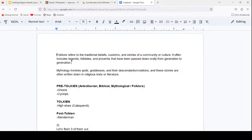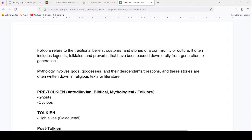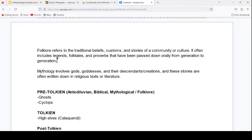Let's quickly break down the difference between folklore and mythology before we start the big list. Folklore refers to traditional beliefs, customs, and stories of a community or culture — legends, folktales, proverbs — passed down orally from generation to generation. Folklore creatures include things like ghosts, which are one of the most universal folklore concepts seen in every single culture, though not always in the same form. We'll write ghosts down in our pre-Tolkien category.